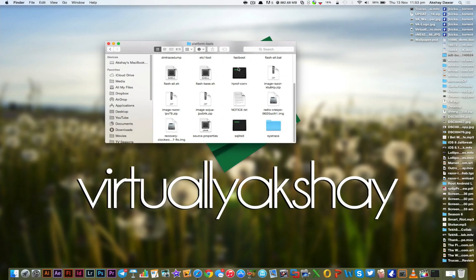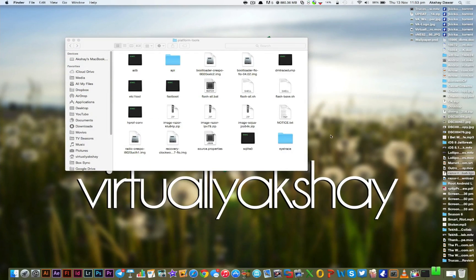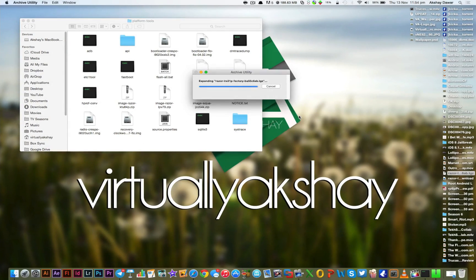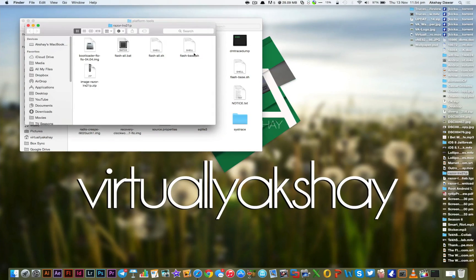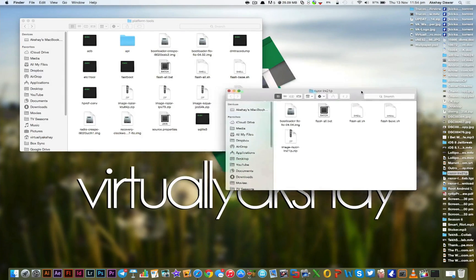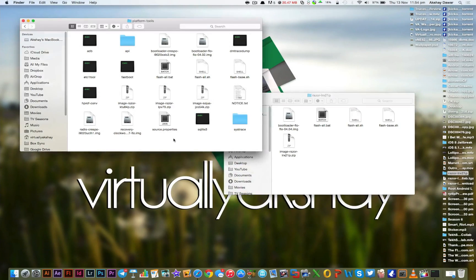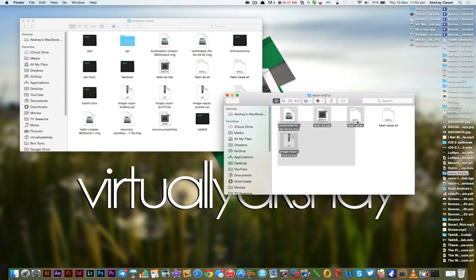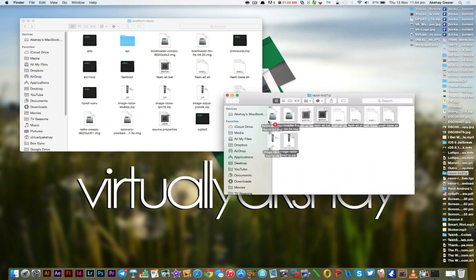Now what we need to do is extract the Lollipop image that we downloaded earlier. I'm just going to do that right now. Once it's extracted, go ahead and open it up. Now what we need to do is copy all of the image files and drag and drop them to the Platform Tools folder.